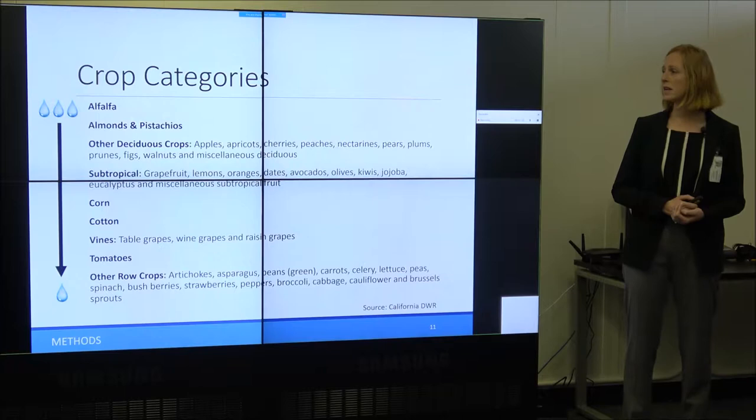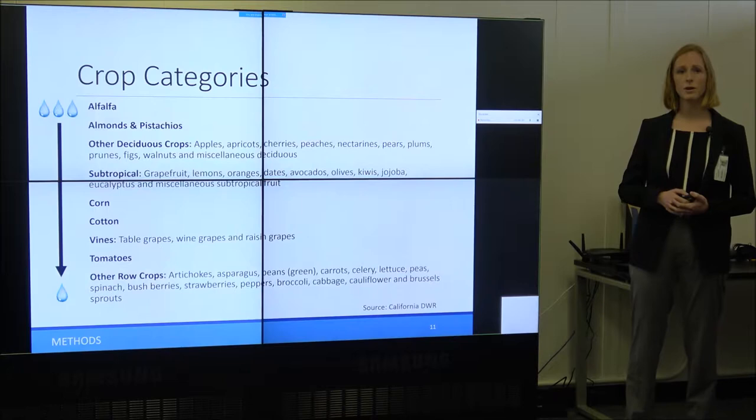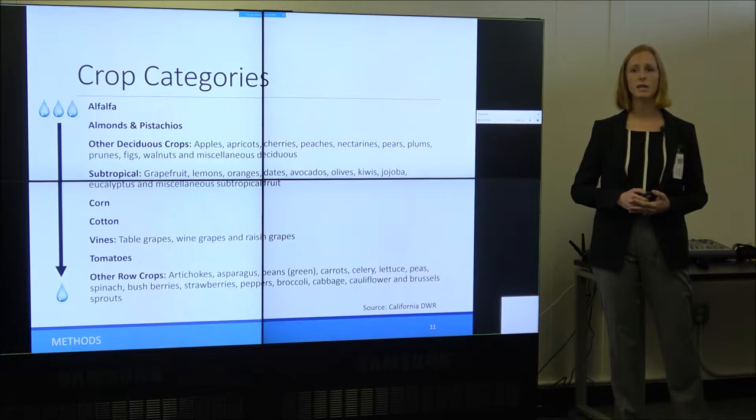The crop categories I'm using are nine, ordered from highest to lowest water use in my study area. They are categories of similar water use defined by the Department of Water Resources, and represent the prevalent crops in my study area in June.